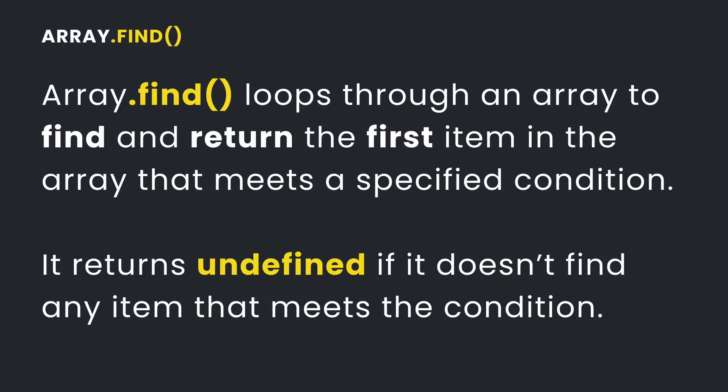So what is the find array method? The find method loops through an array to find and return the first item in the array that meets a specified condition. If it doesn't find any item that meets that condition, then this method is going to return undefined.